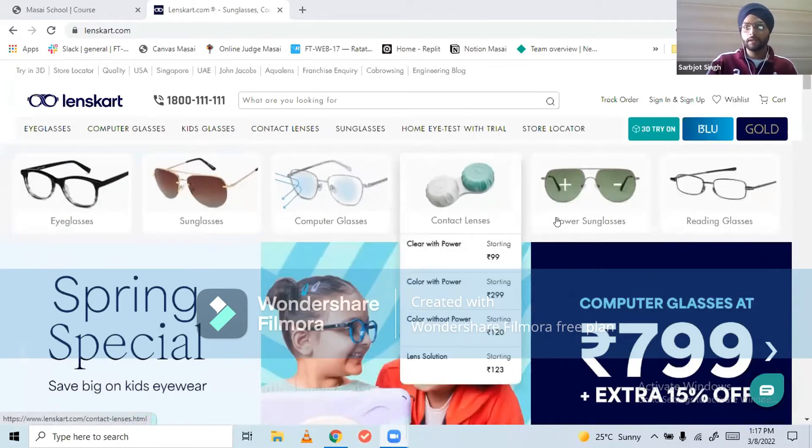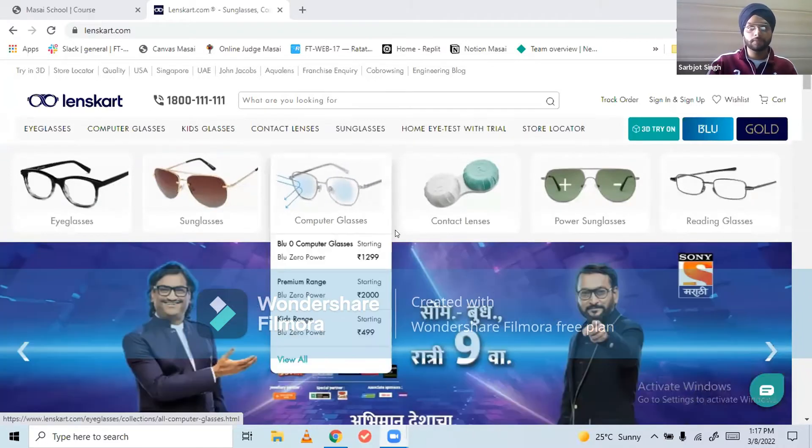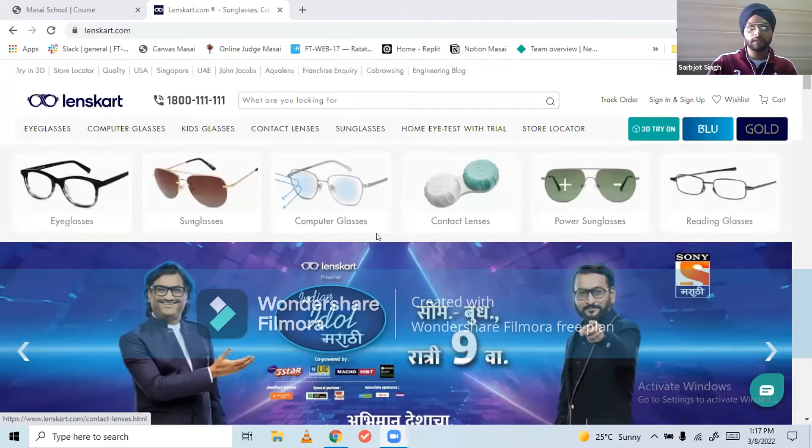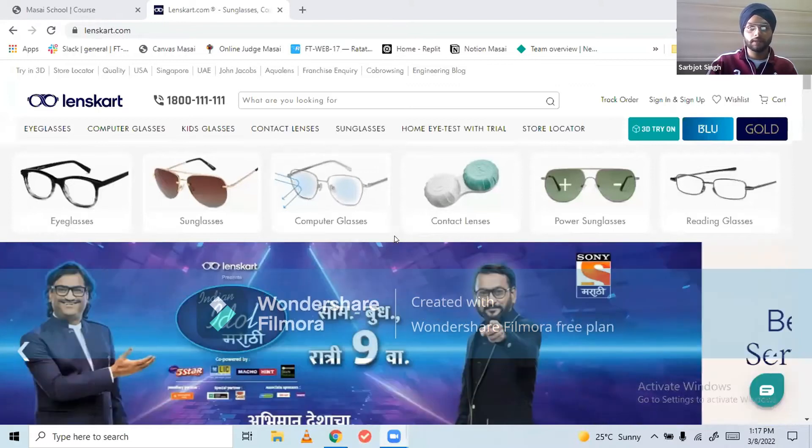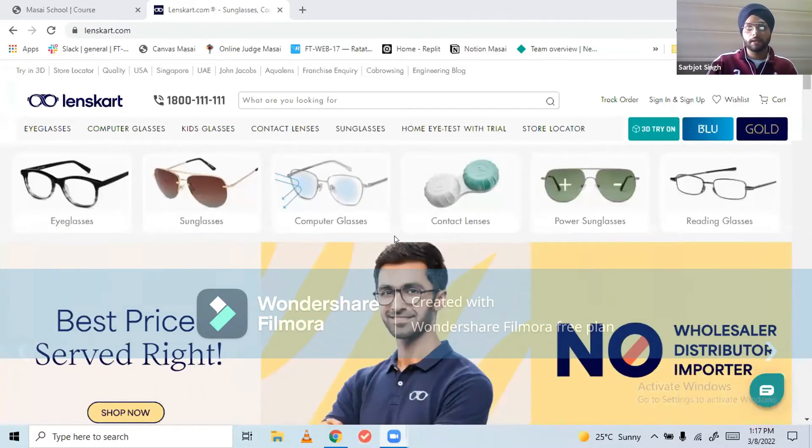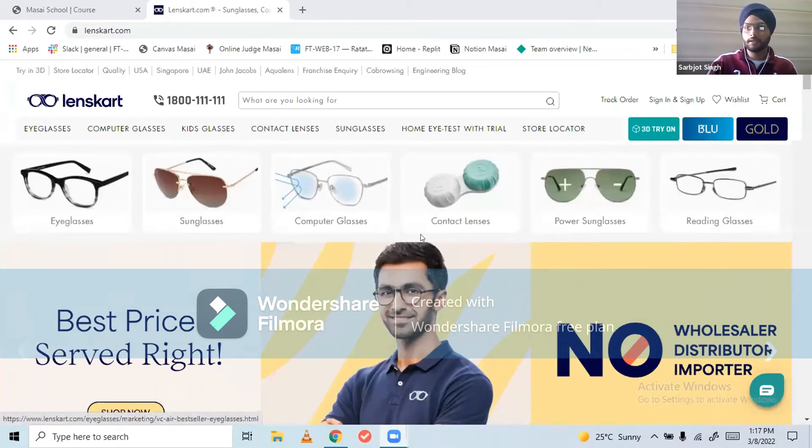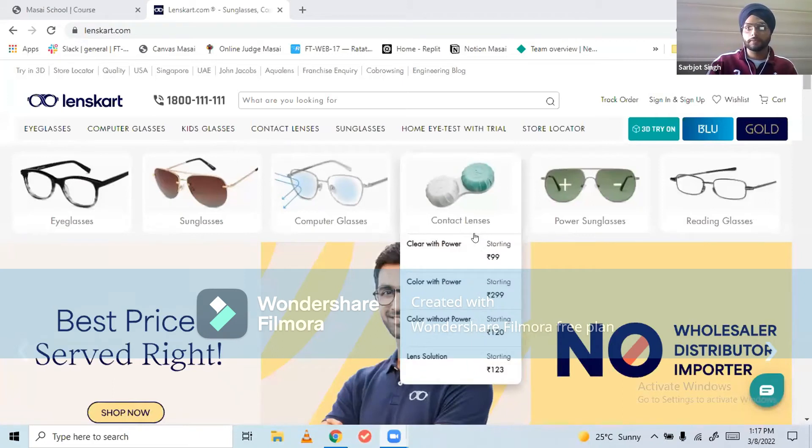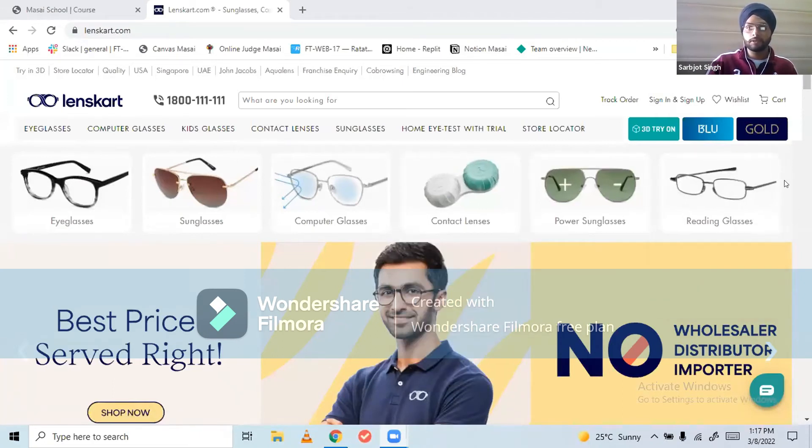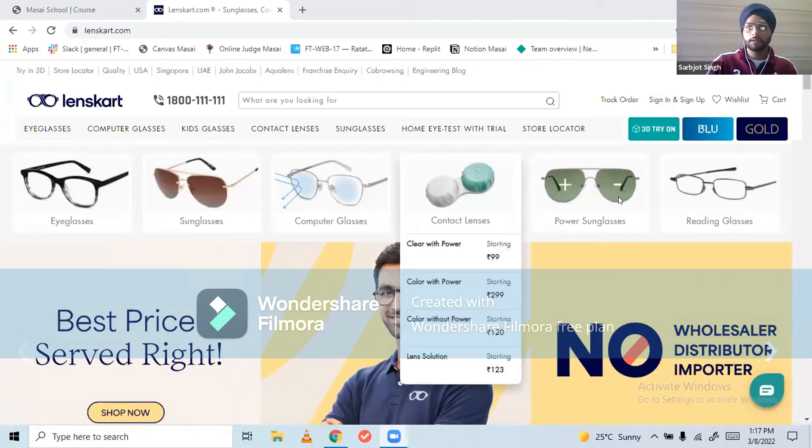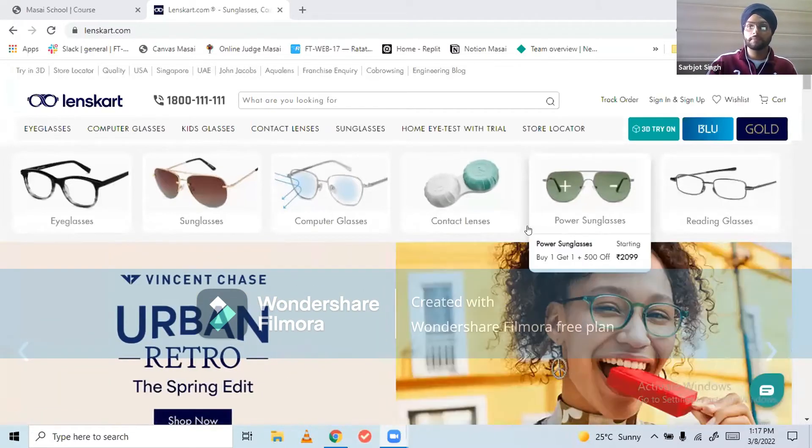In order to build this website, we have used many technologies like HTML, CSS, JavaScript, and for backend we have used Node.js.